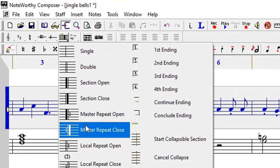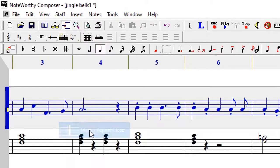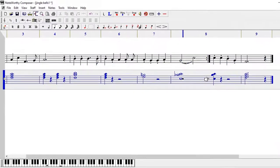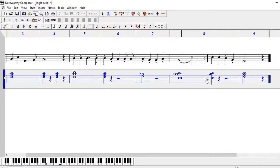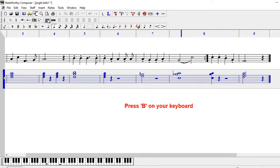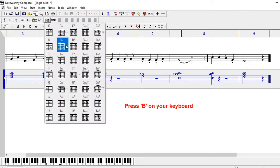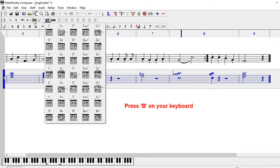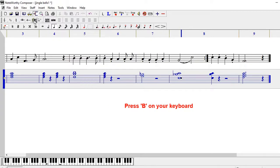Then you're going to select the master repeat close, then you click on it. You can also access the same by pressing B on your keyboard and it will take you right there. Sorry, not this one.